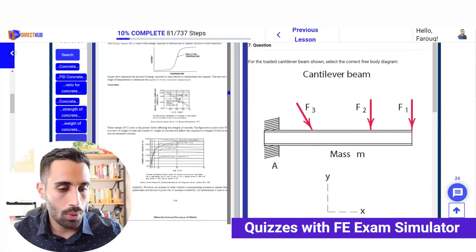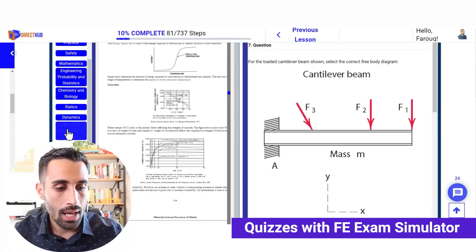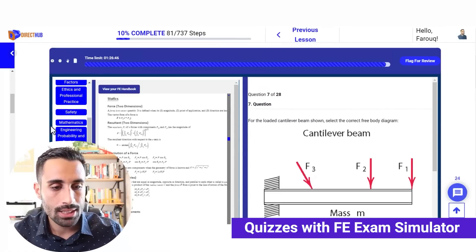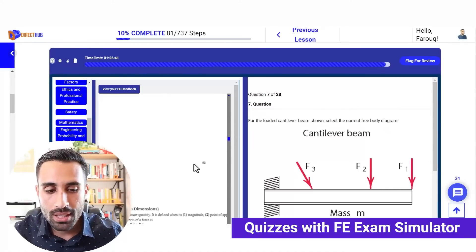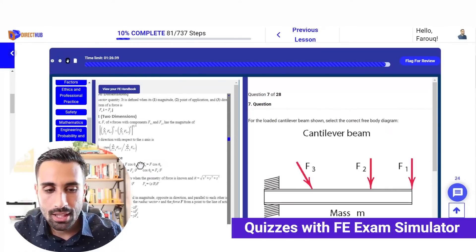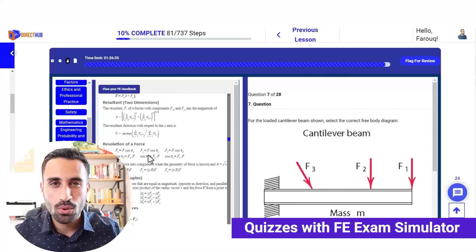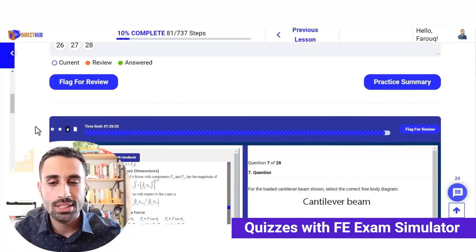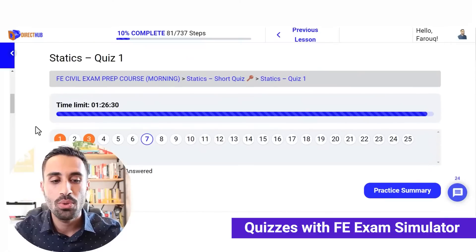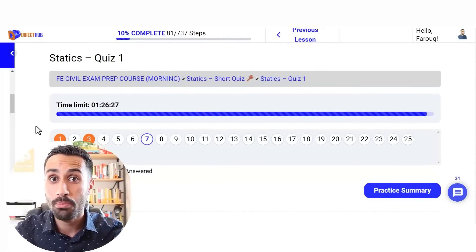We have the quizzes, we have the FE handbook with bookmarks, and you can zoom in just like on the real exam. You have to mimic those conditions and get used to actual exam-day conditions. The best way to do that is by doing these quizzes and full-length practice exams.